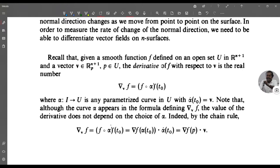Given a smooth function f defined on an open set U in R^(n+1) and a vector v in R^(n+1) at p, where p belongs to U, the derivative of f with respect to v is the real number ∇_v f. That is, ∇_v f is defined as (f ∘ α)'(t₀), where α: I → U is any parameterized curve in U with α̇(t₀) equal to v.